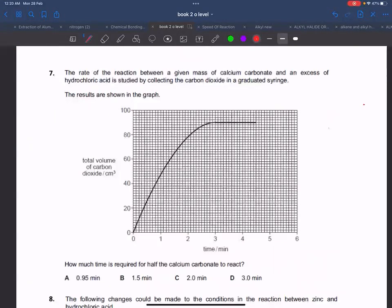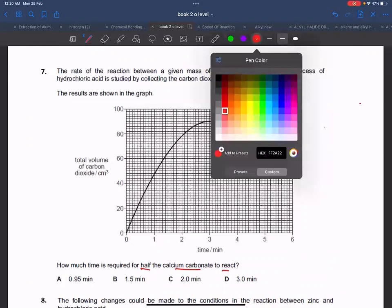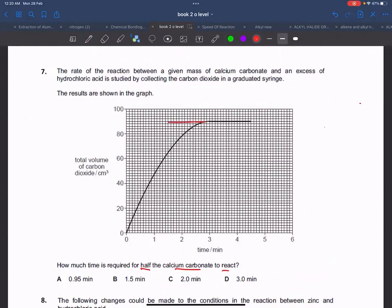Now, how much time is required for half of the reaction — that is, for half of the calcium carbonate to react? The total calcium carbonate is noted as 90 grams, so half will be 45 grams. You check where 45 appears on the graph. The answer corresponds to that time point.